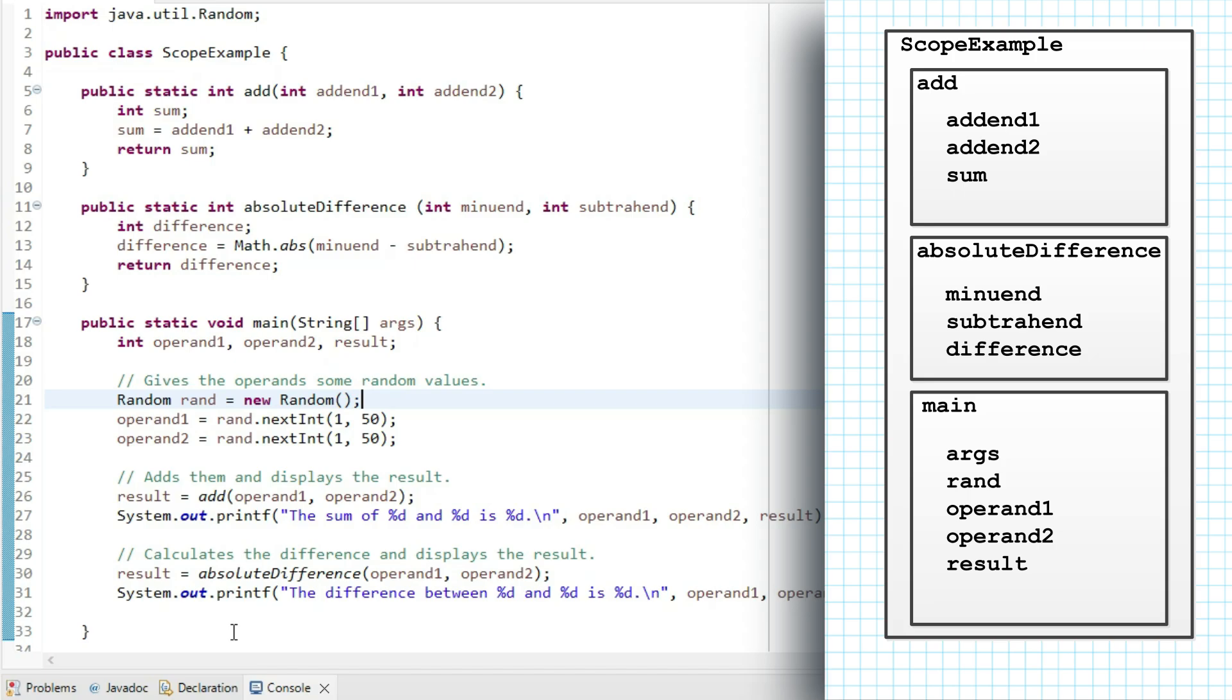Now, I want to add just another level of scope, because in Java, conditional statements and loops also have their own scope. So I want to show you that in the code and in a diagram. So instead of generating one set of random numbers and adding and subtracting them,